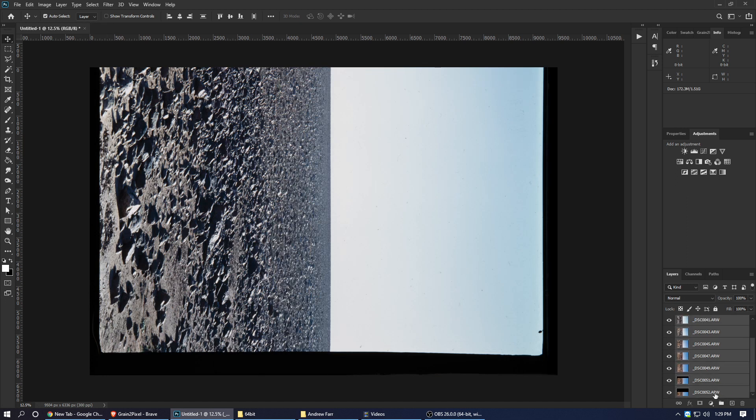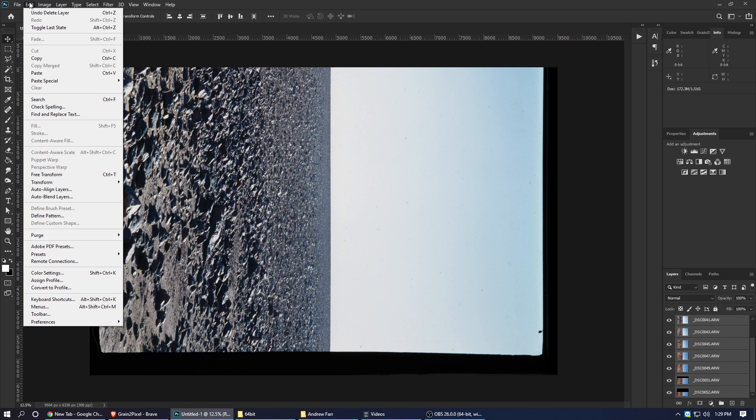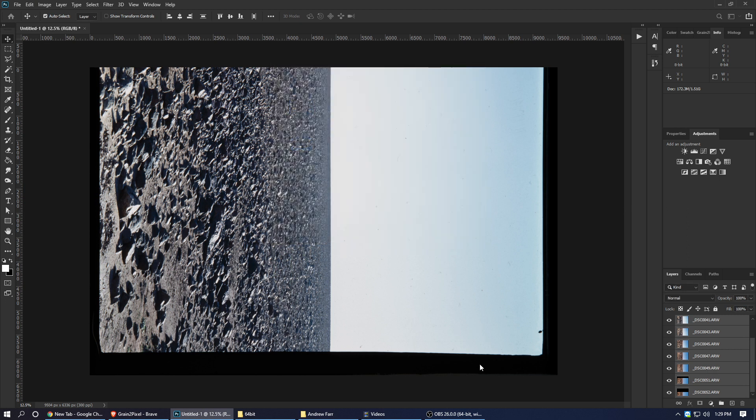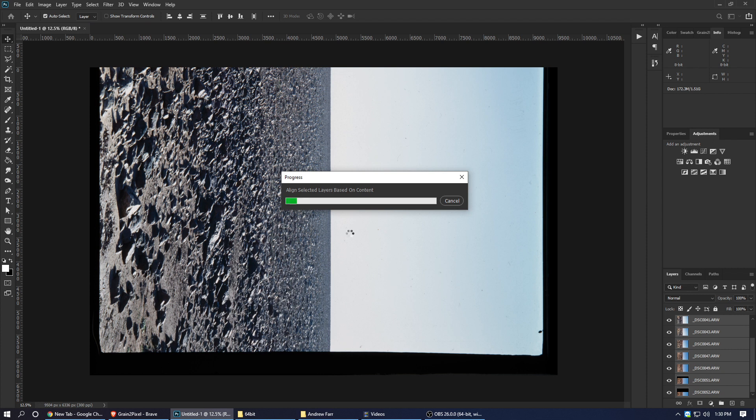We're going to select all of them, all layers, and go to Edit and Auto Align Layers. Here, we're going to select the reposition and just hit OK. This is going to be pretty huge and it's going to take a while to align all those selected layers.